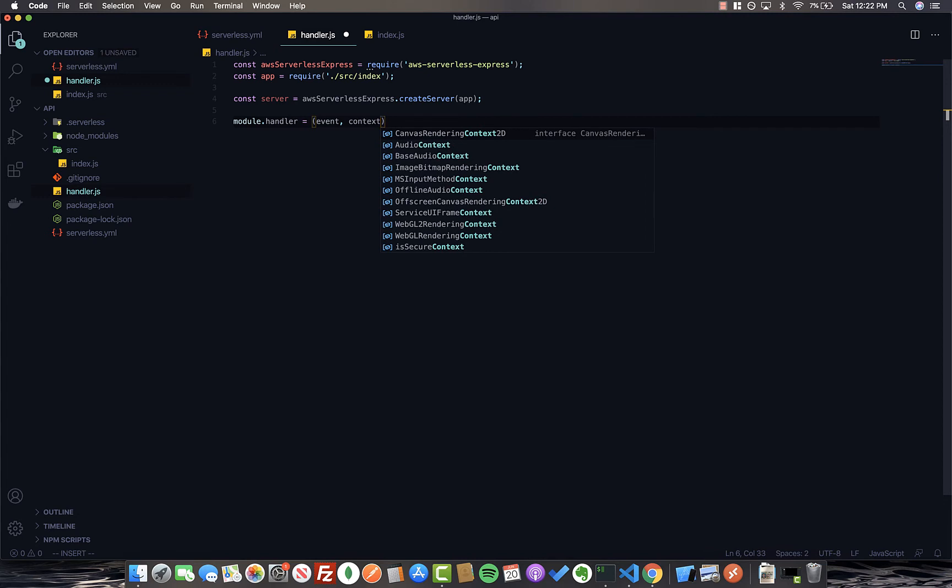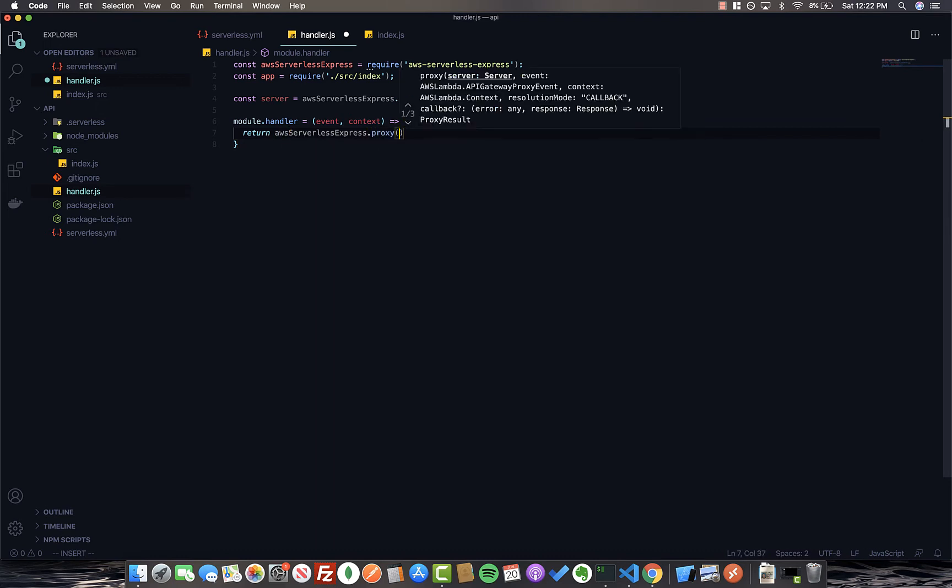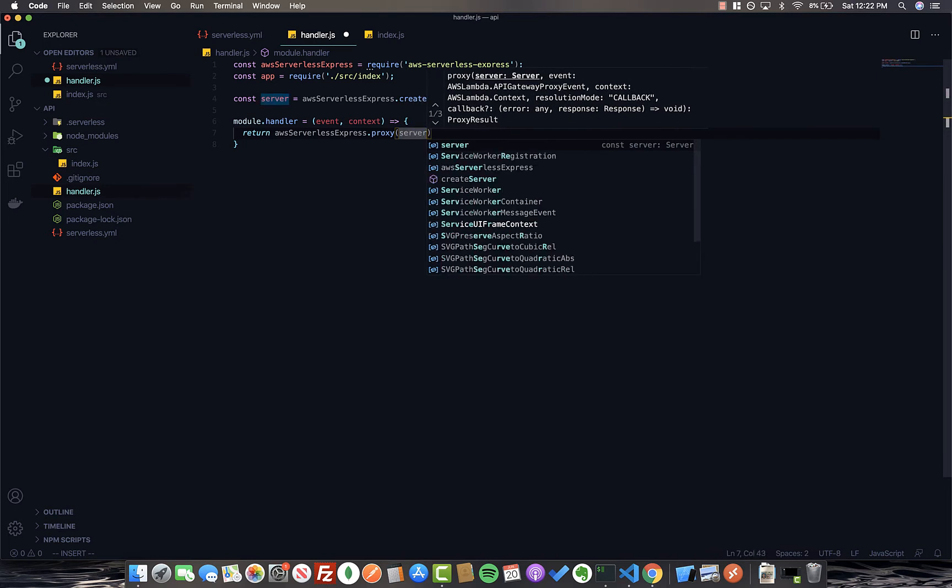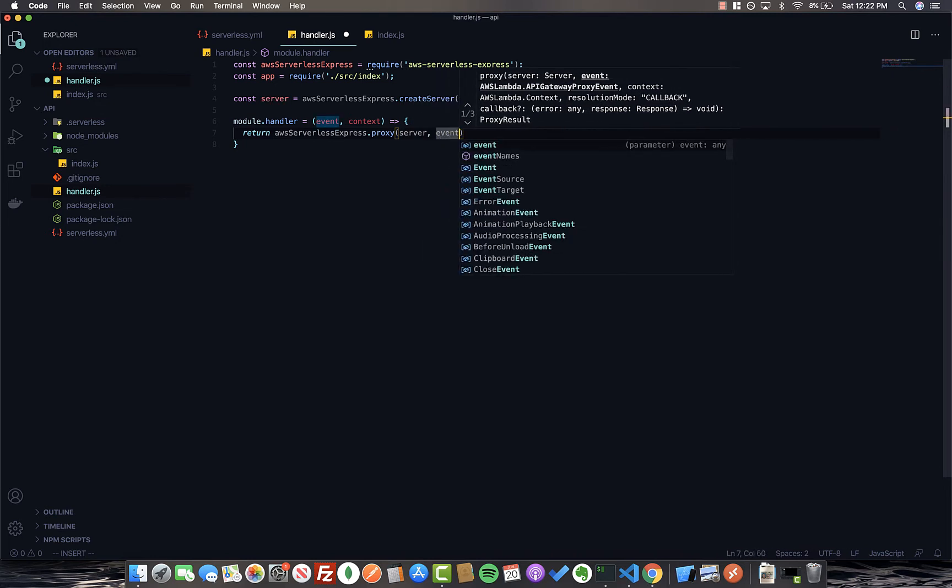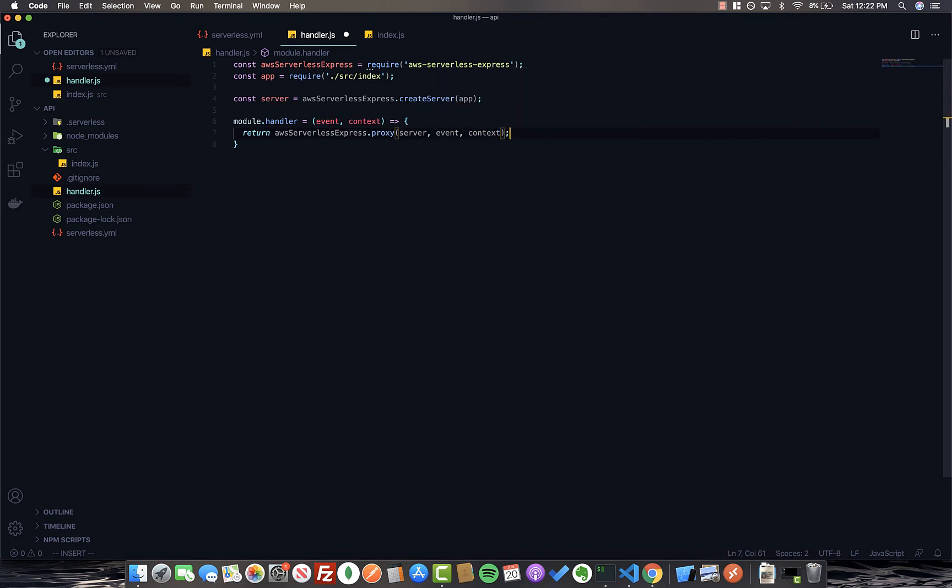Now we return AWS serverless express.proxy. And this takes in three parameters: the server, the event, and the context. And now we are done with our handler. It's this easy.